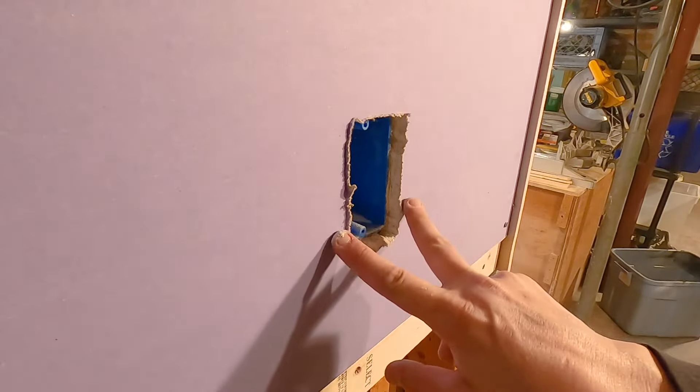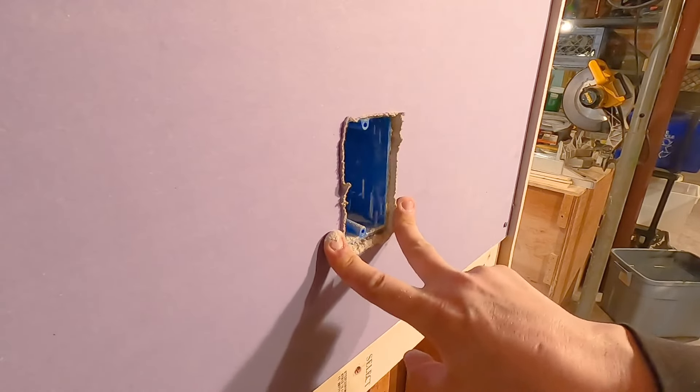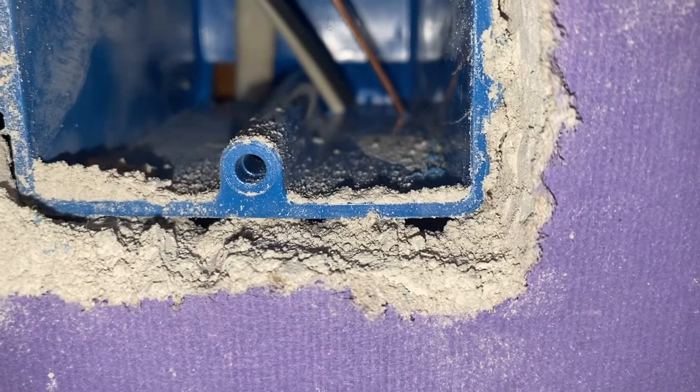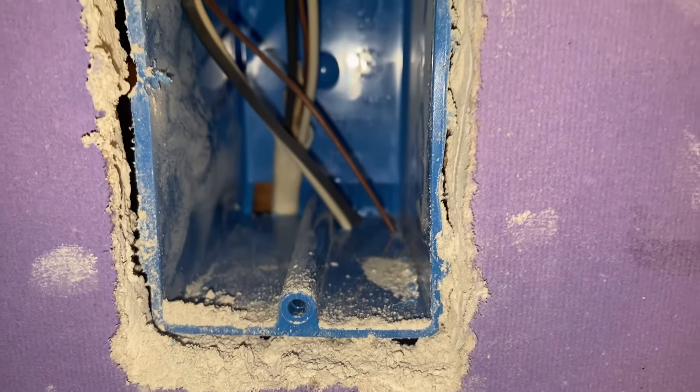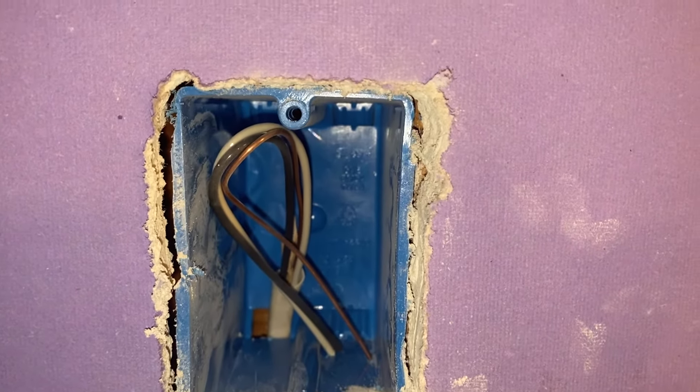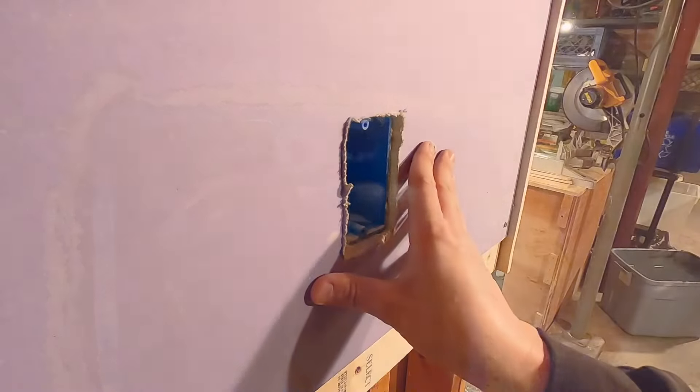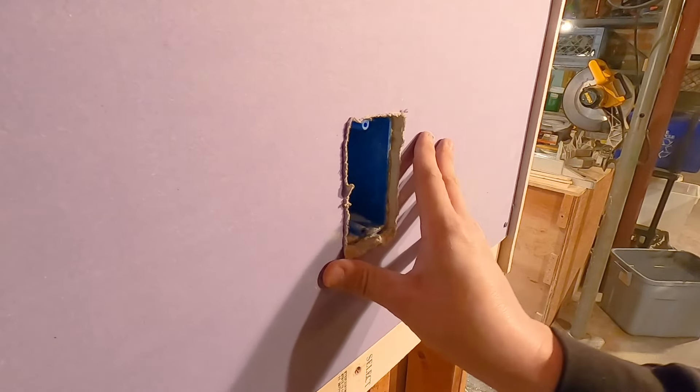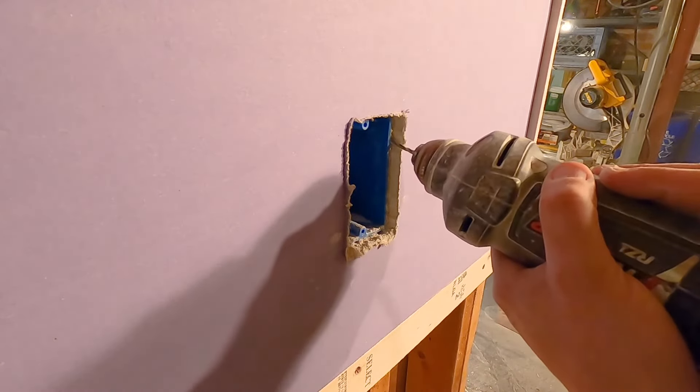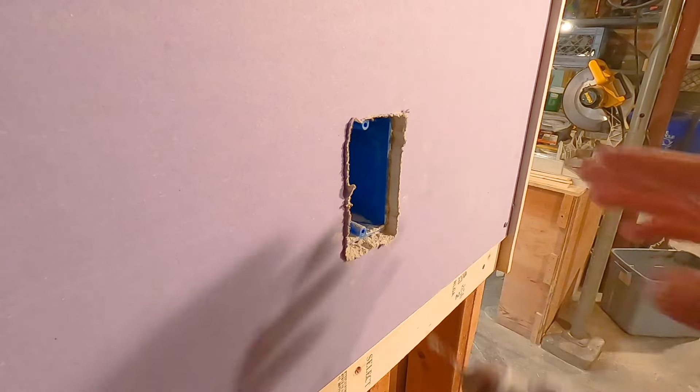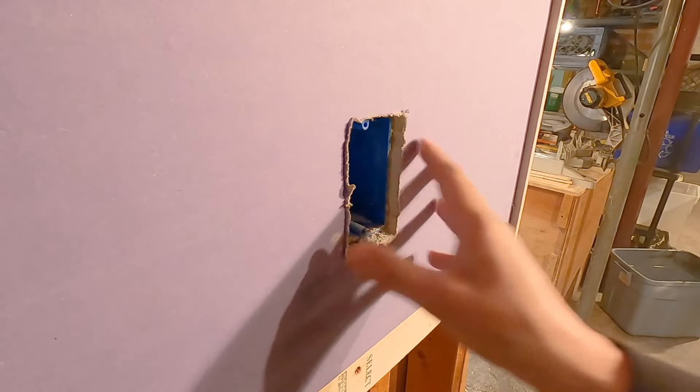Now you can push the drywall. You can see that it's a perfect cut around that. Of course there's going to be gaps in some of the locations, but if you're careful and put light pressure against the box while you're cutting you should have a perfect cut. That's it.